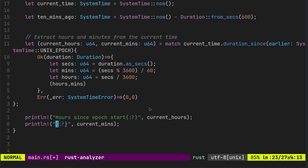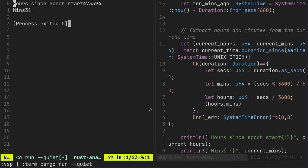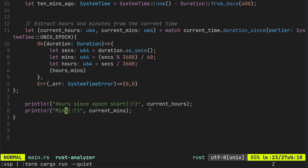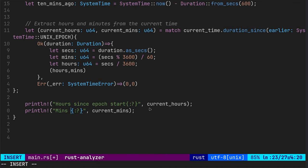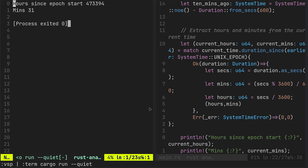It's not minutes since the epoch start, it's remaining minutes after hours. Just put a space in there and that'll make it look nice. And then we're off to the races. There we go. So 473,394 hours, 31 minutes.